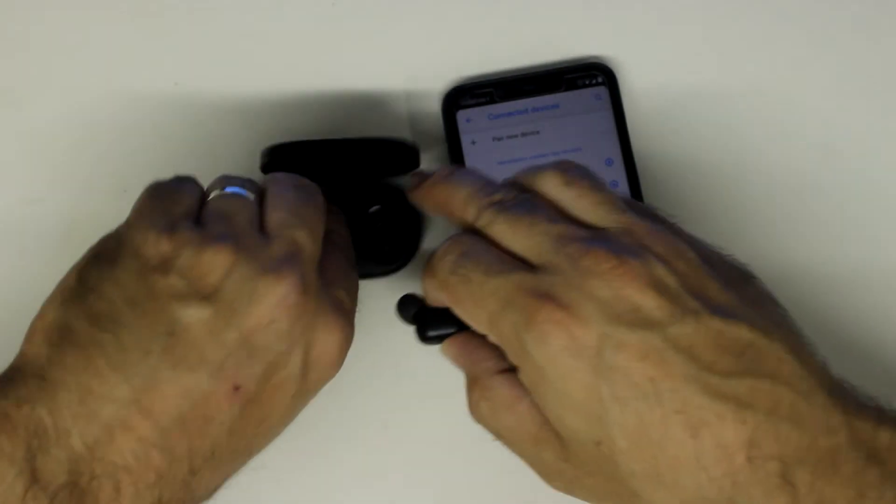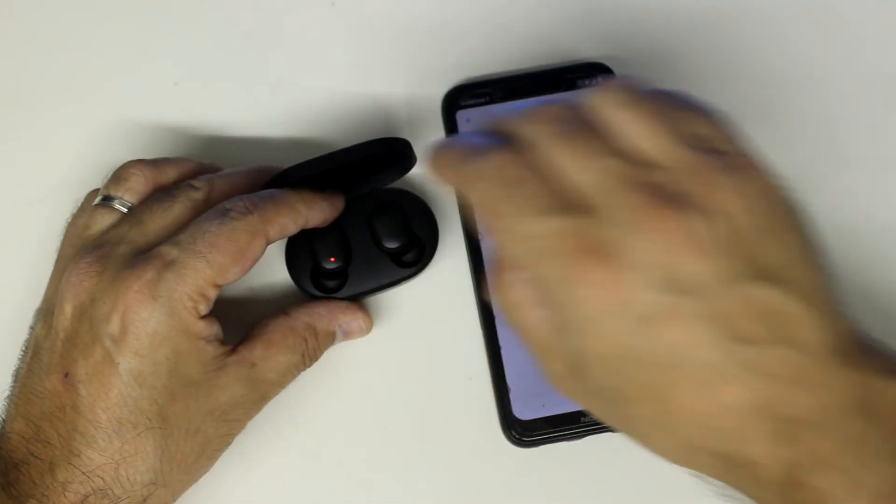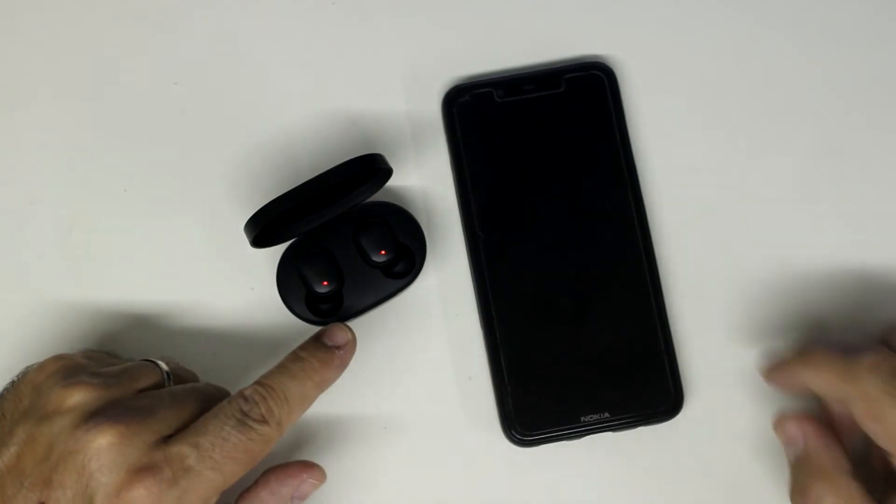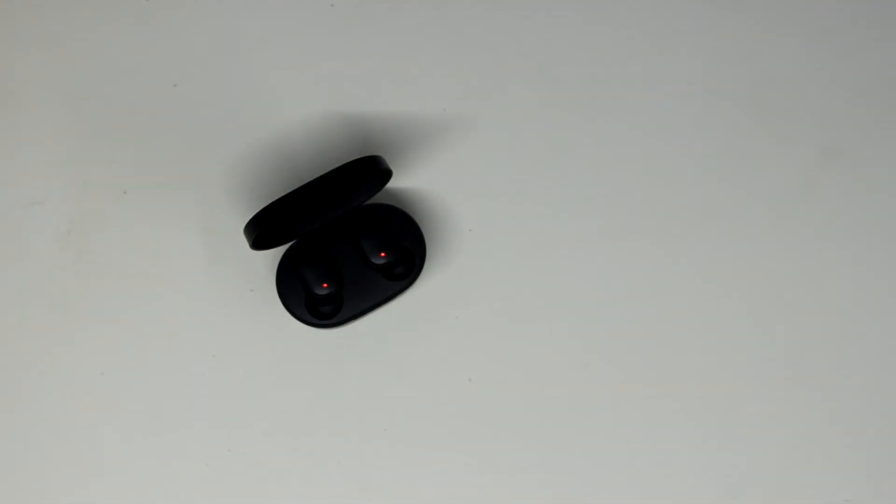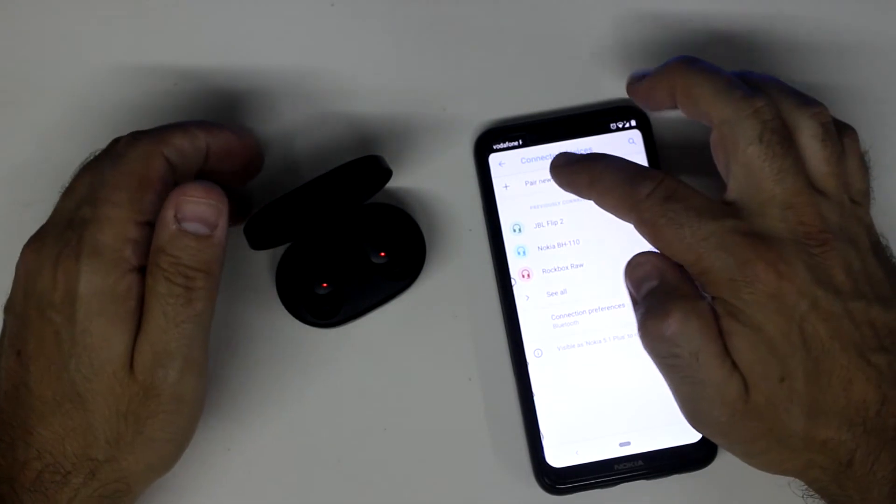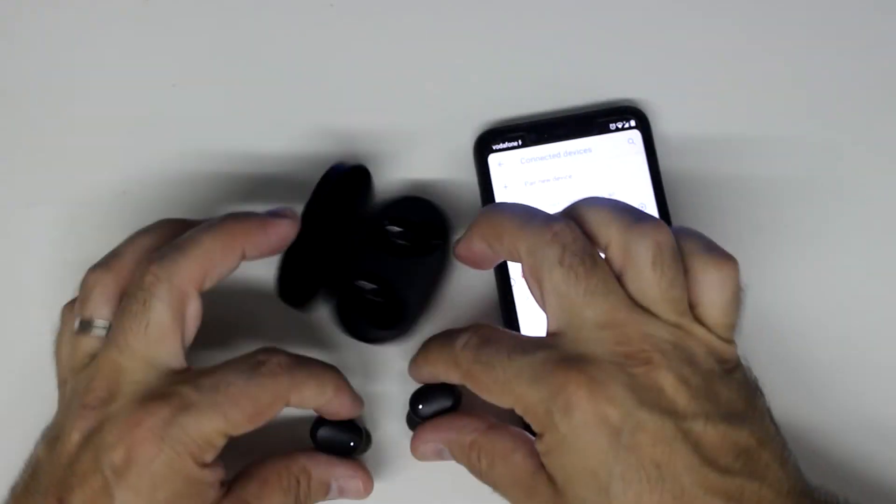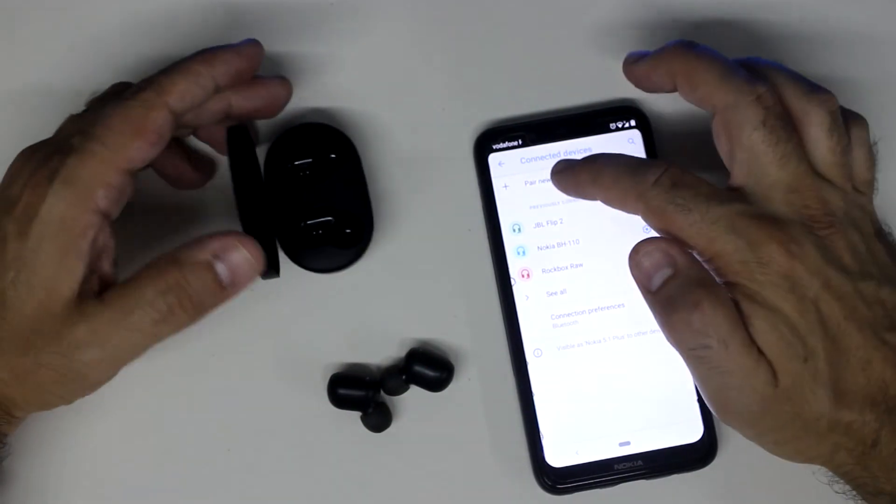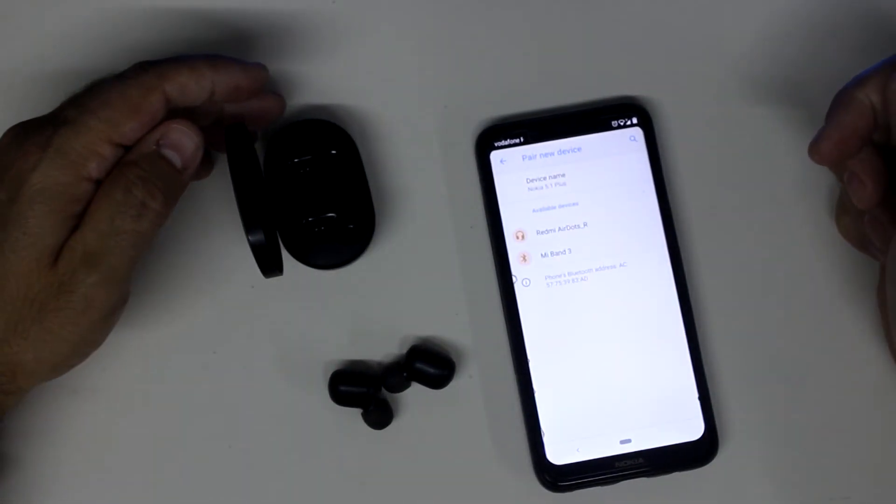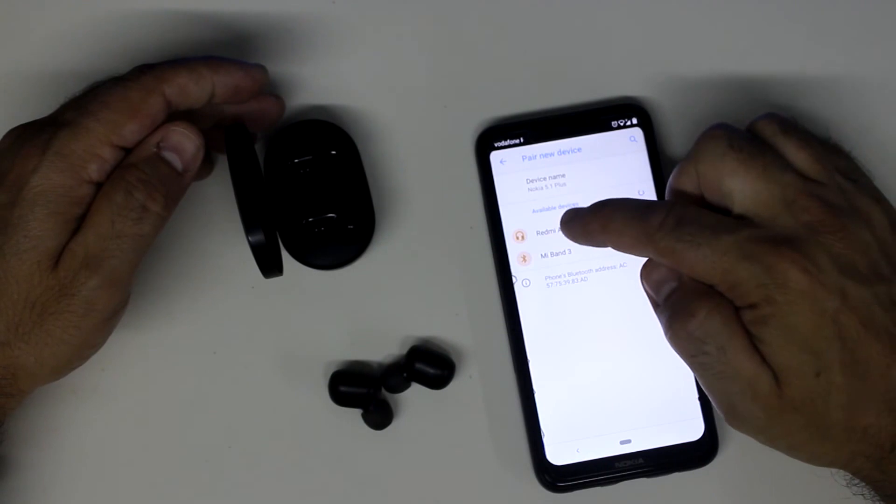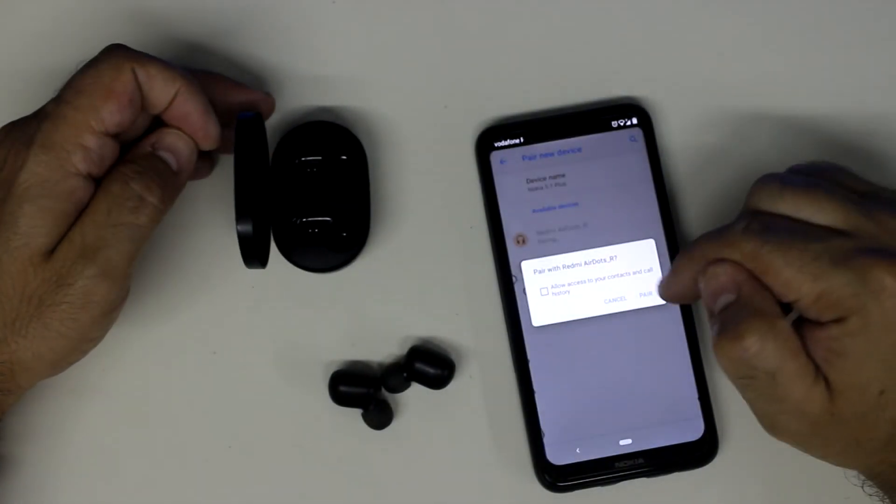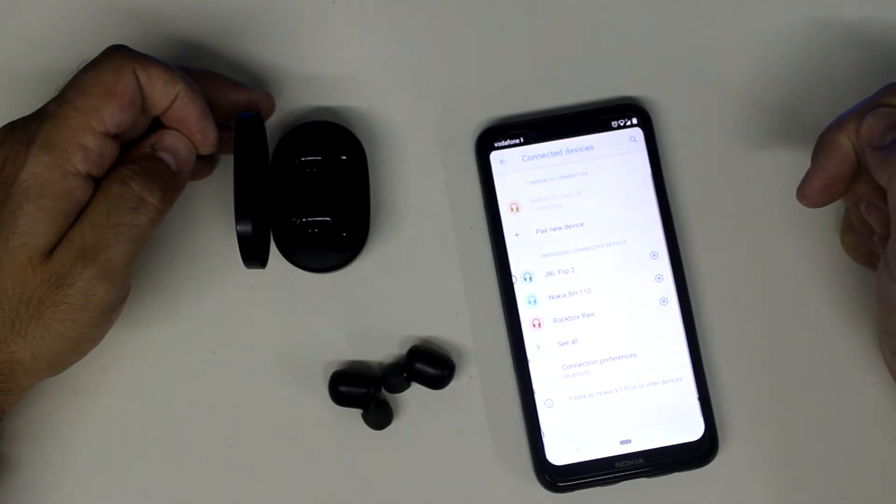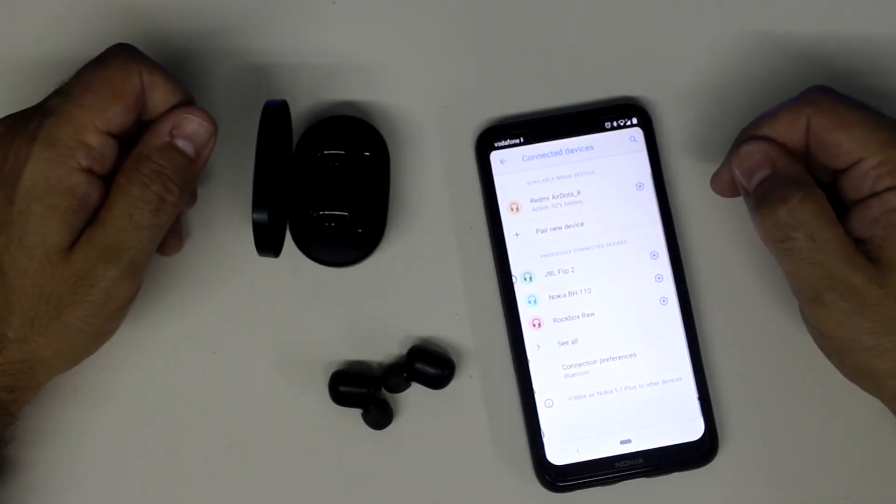You're gonna put them back in the case. Start charging. And now, you can take them out again, pair a new device, and just pair your AirDots again. Just pair. And they should be connected.